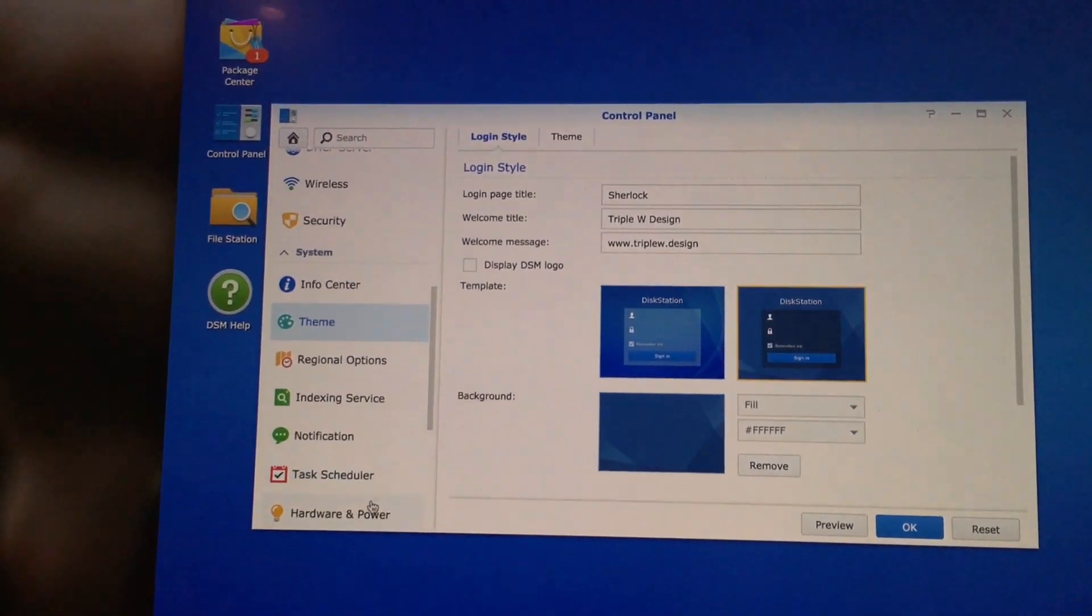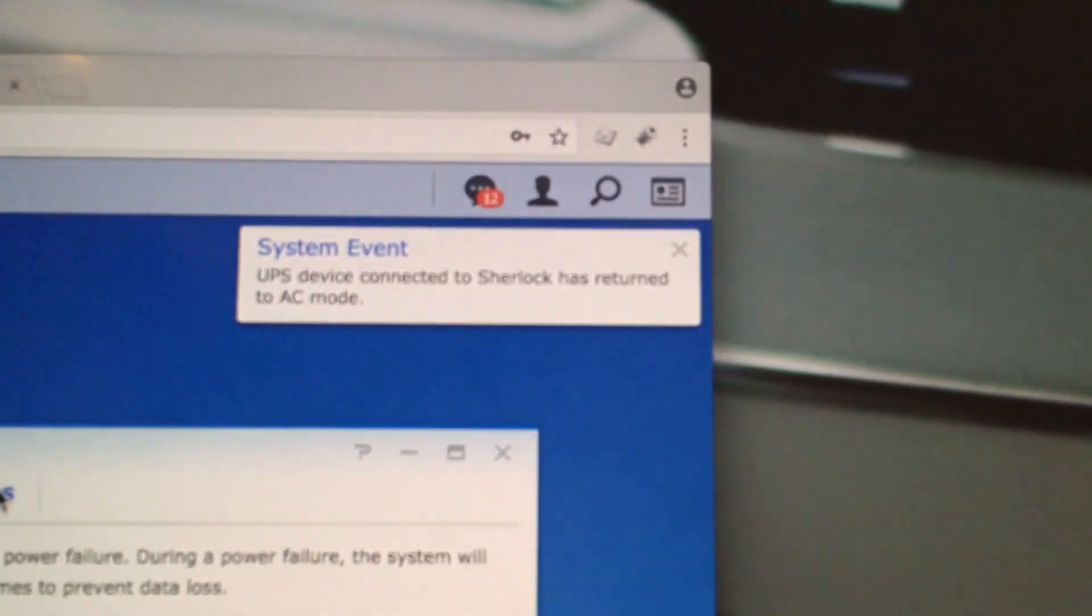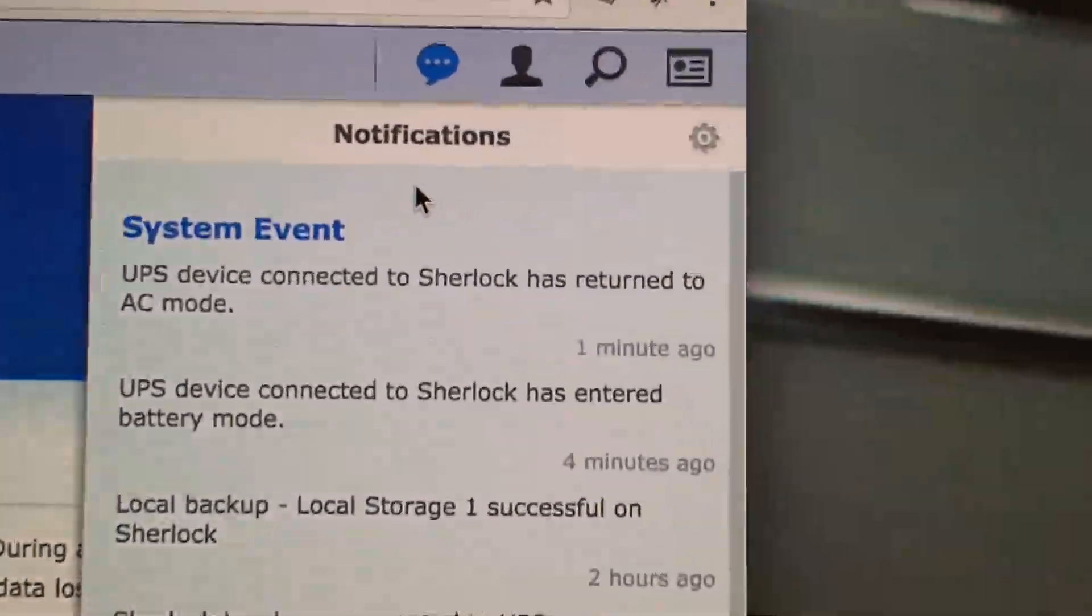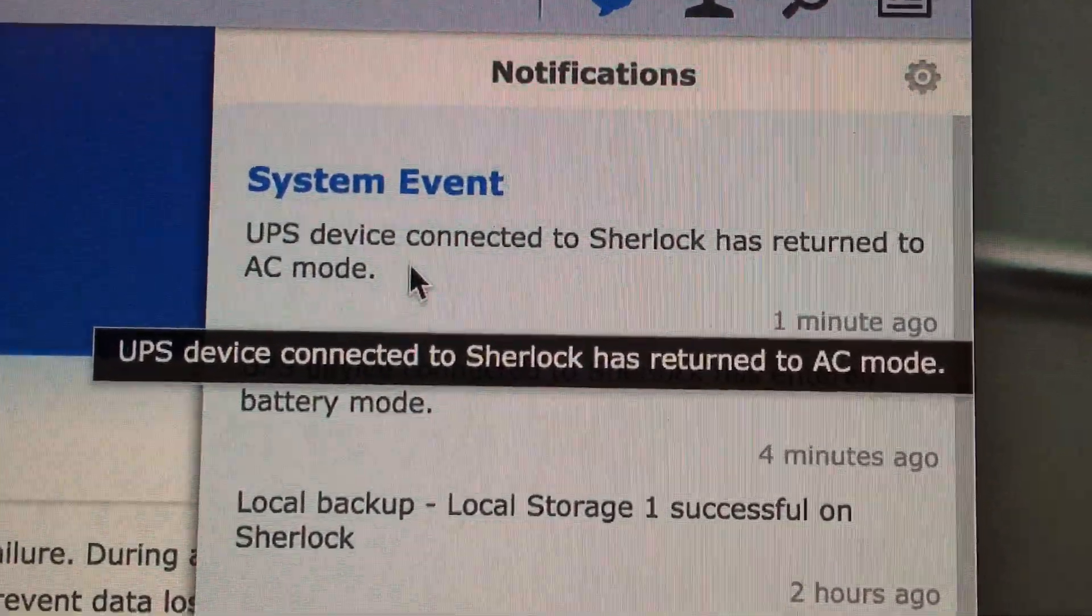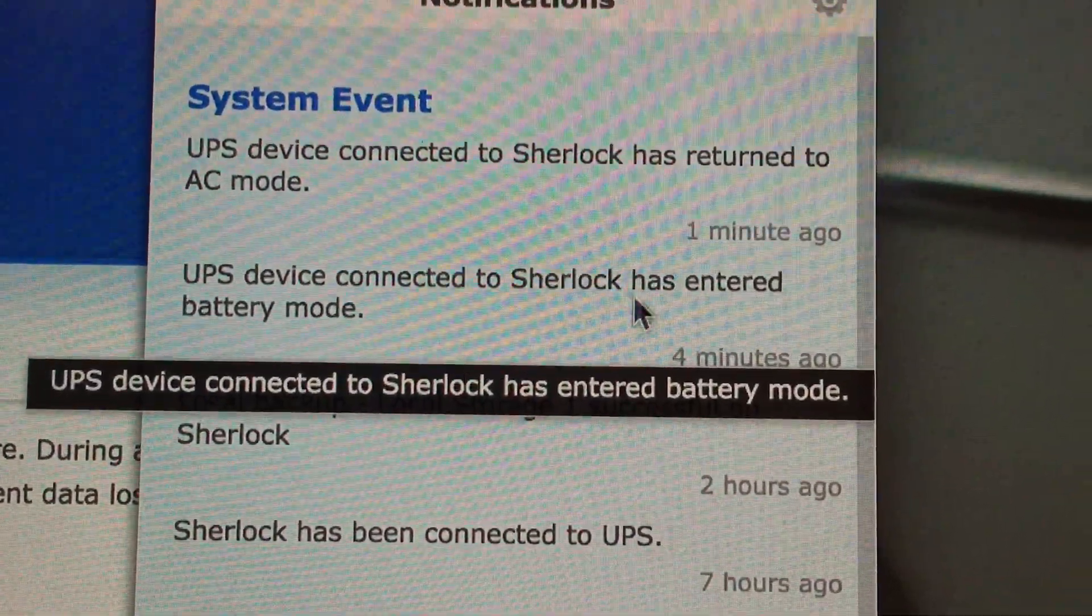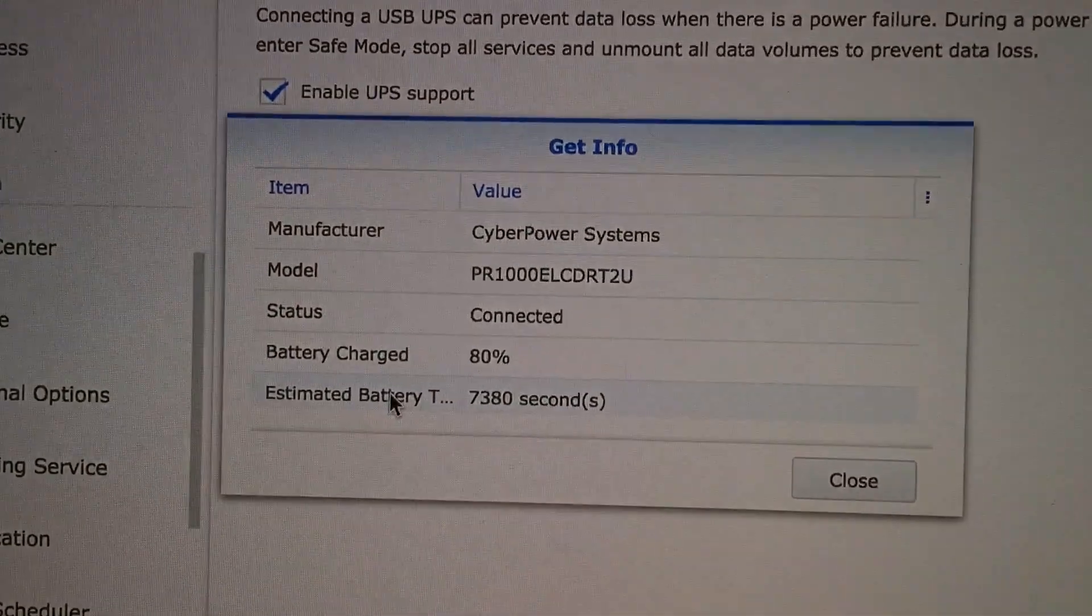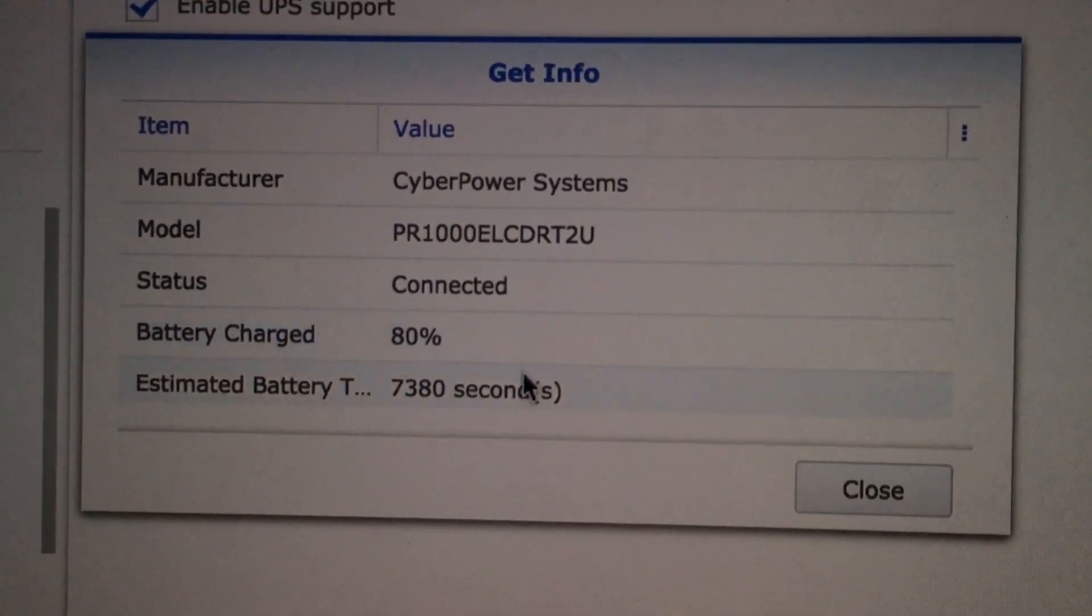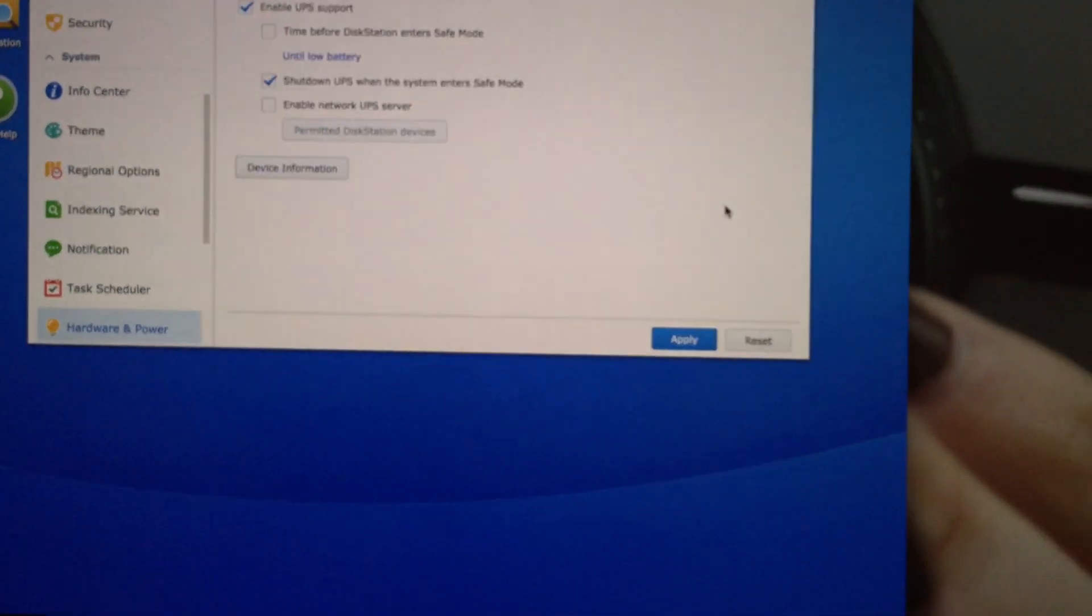Oh, there we go. You've got a little notification up here. If I go in here, it says 'UPS device connected to Sherlock'—which is the name of my NAS—'has returned to AC power.' Presumably four minutes ago, 'UPS device connected to Sherlock has entered battery mode.' So that's come up in the log files on the NAS. If I go back to the device information, we can see we're now connected again. The battery charge is 80%, and we've still got this large number of seconds—a couple hours worth of time—which is really good.